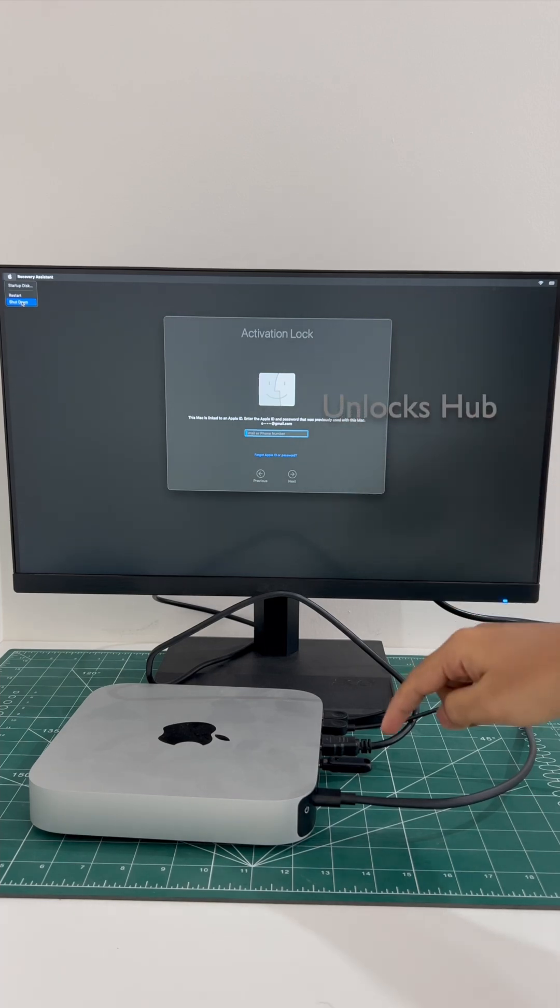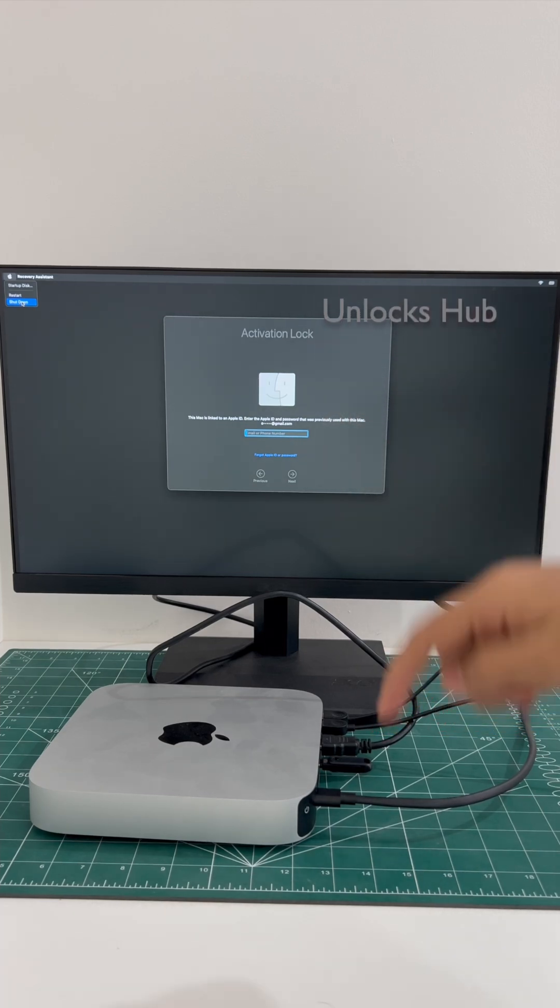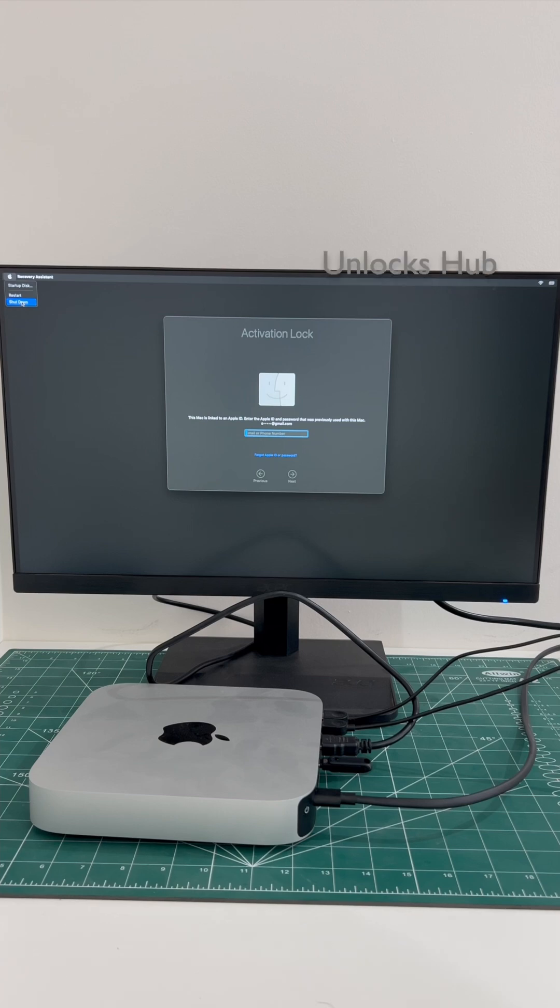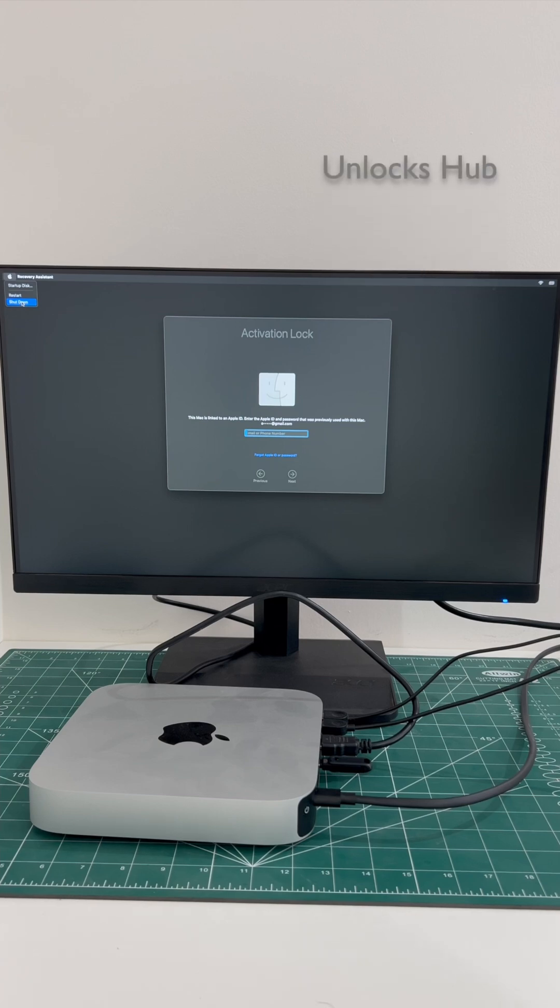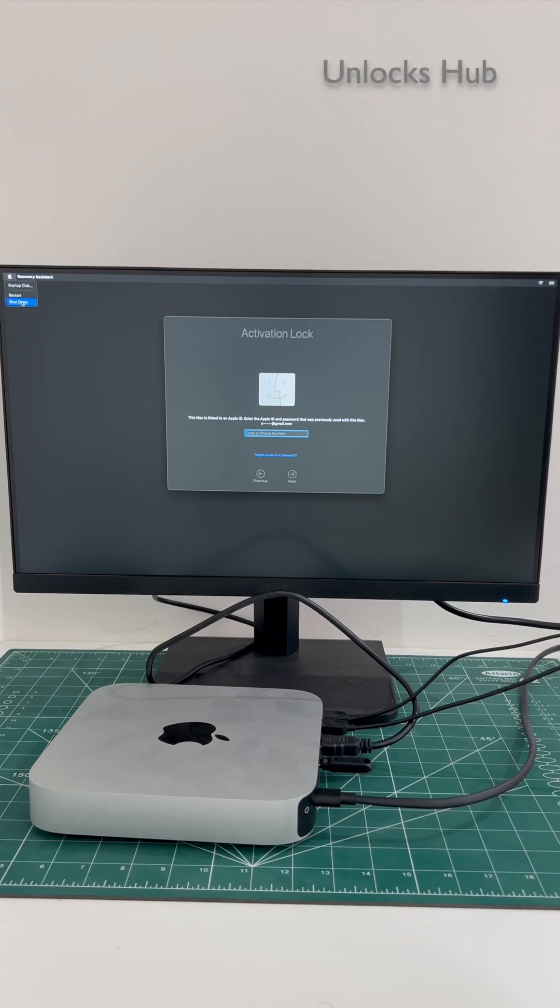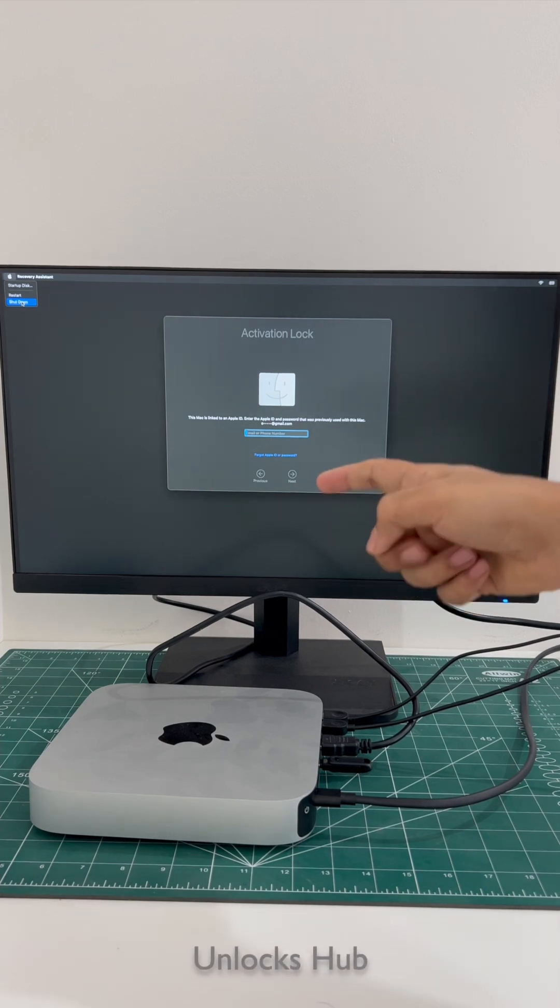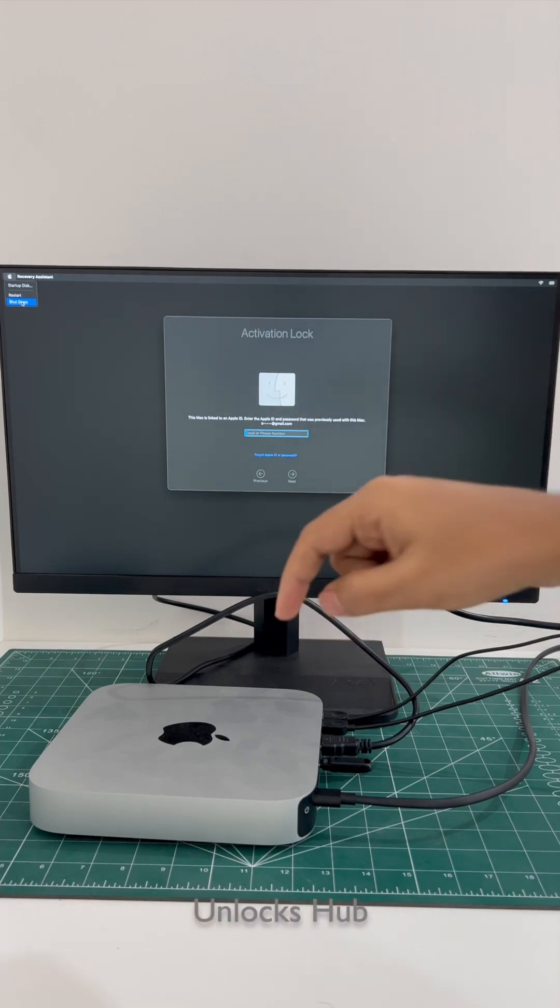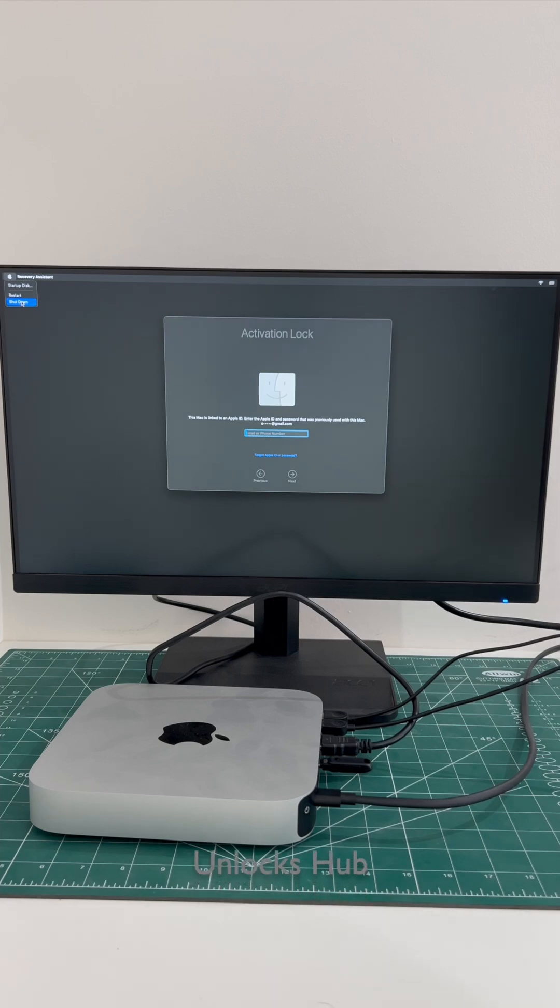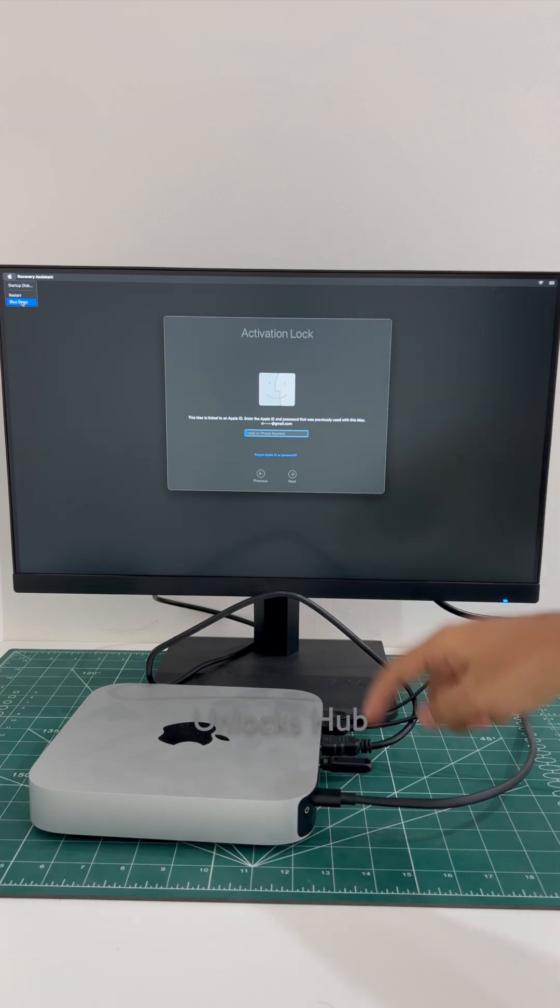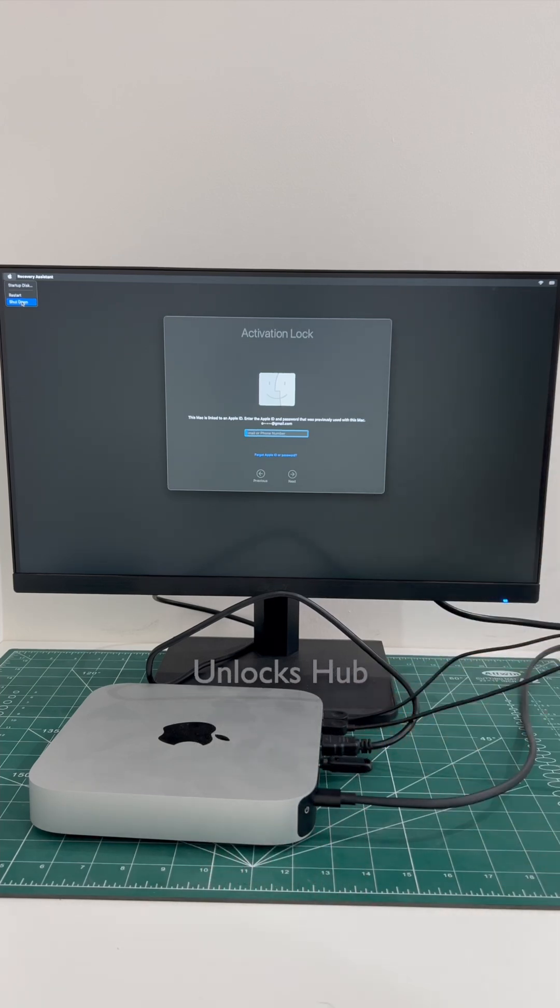If you need the Unlocks Hub USB configurator files, copy the email address given in the video description and email us right away. We are not available on Instagram, Facebook, Twitter, Telegram or any of the social media applications. We are available on this YouTube channel and the email address given in the video description only. So copy the email address and email us right away if you need the Unlocks Hub USB configurator files.